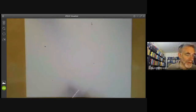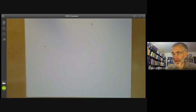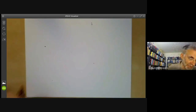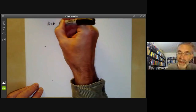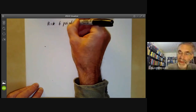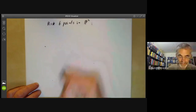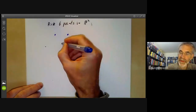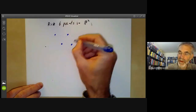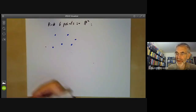I'm going to give a different argument now for why most cubic surfaces are rational. What we're going to do this time is to pick six points in the plane, in general position.